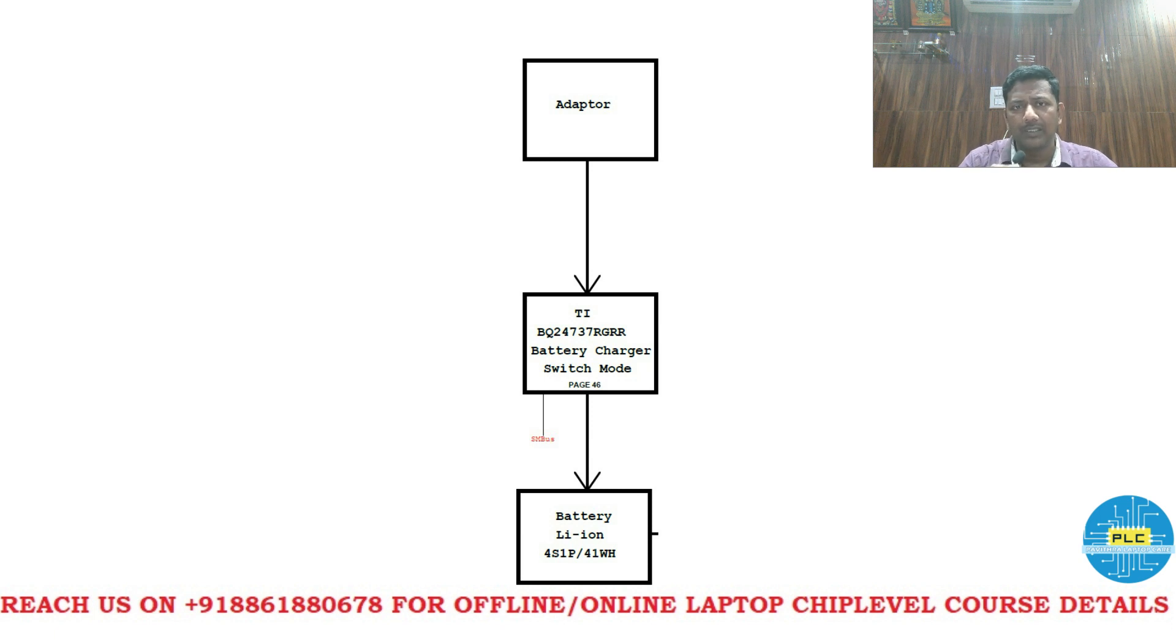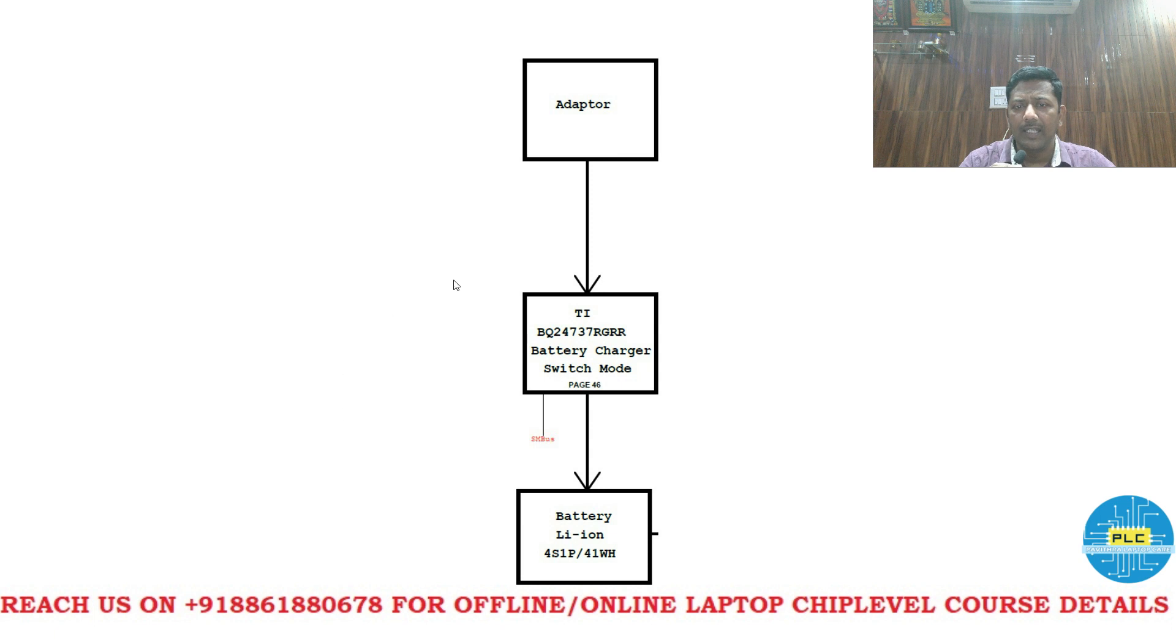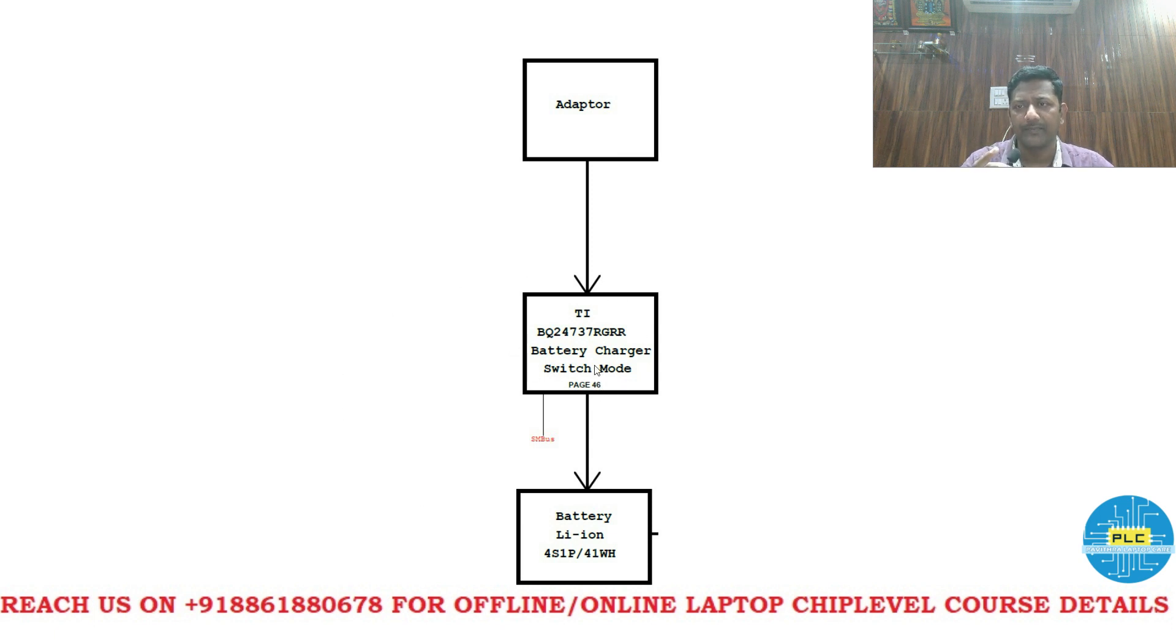See this is adapter. This is charging IC. This is battery. Here charging IC is a switch. It acts as a switch.